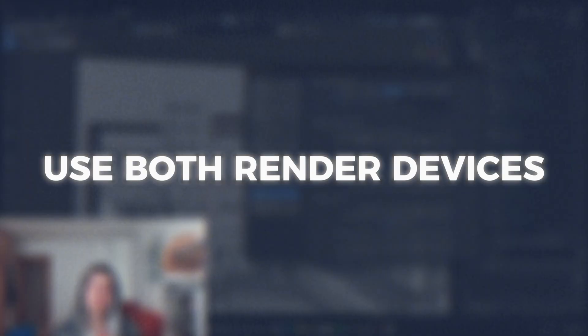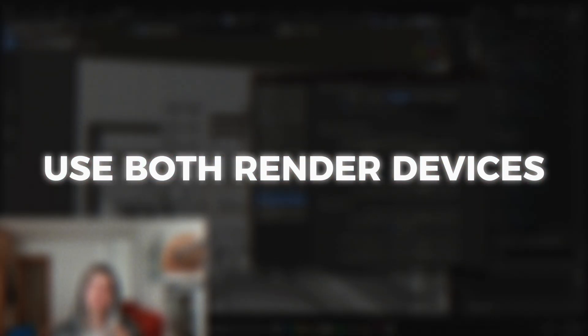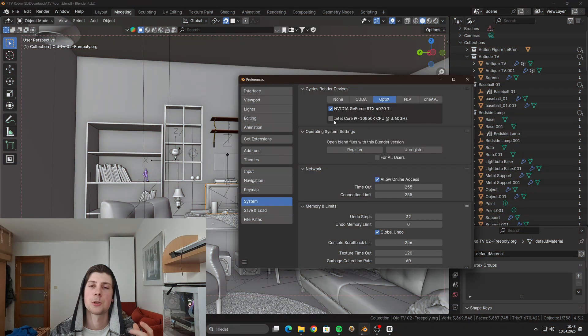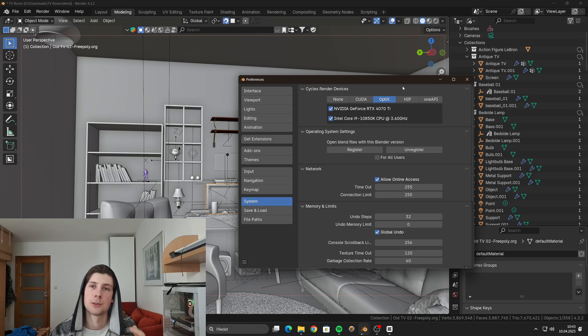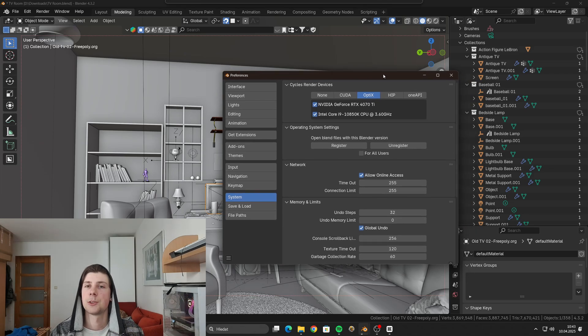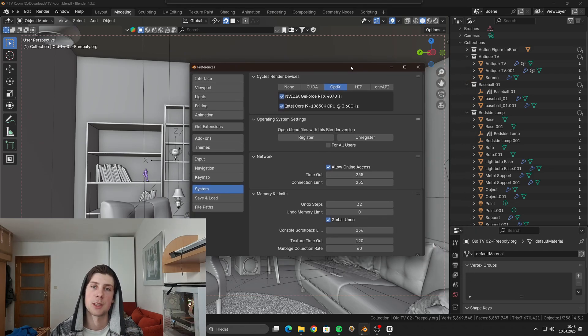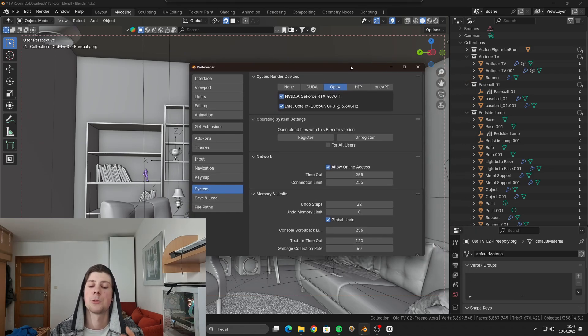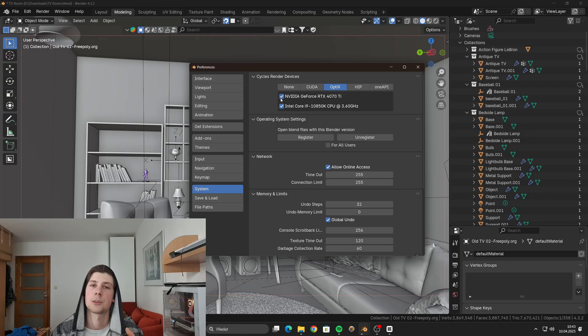Another thing that you can do is that you can enable both GPU and CPU in the render devices. Usually when you are using only the GPU for the rendering, the rendering will be probably faster. However if you also enable the CPU render device as well, the rendering will be more stable.